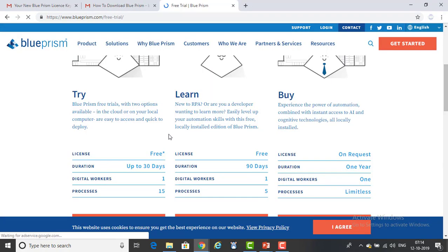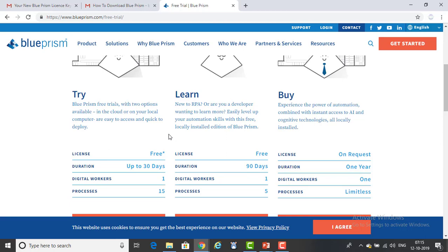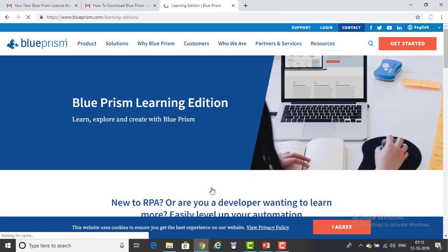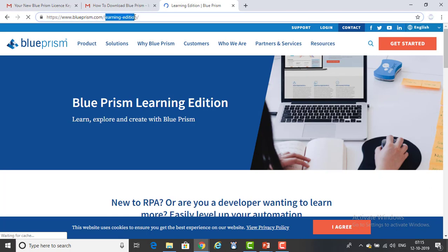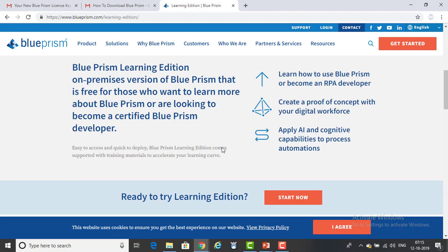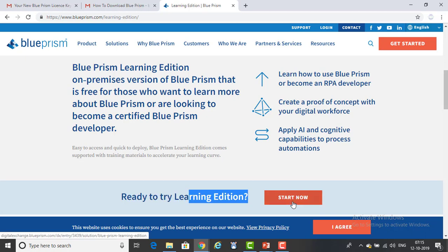Now we will see the 90-day trial version. Everyone who is new to RPA is very eager to learn, so try the learn version. For the 90-day version the processes available are five, which is more or less equal to the corporate try version. Click on 'Learn More' and it will redirect to the learning edition at www.blueprism.com/learning-edition. If you are new to RPA or a developer wanting to learn more, click 'Start Now.'